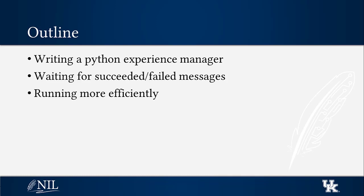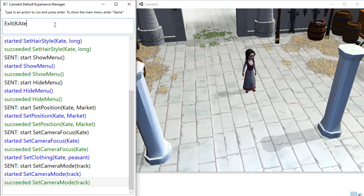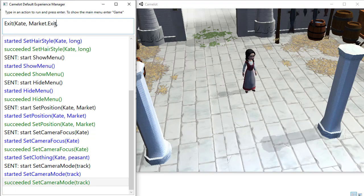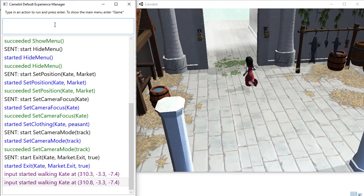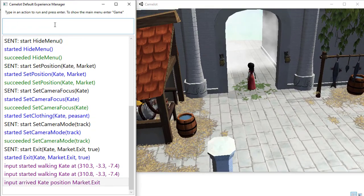In addition, we may want to run a sequence of commands in order. For example, when moving a character from a place to another, we need to run exit first, wait for its success message, and then run enter.